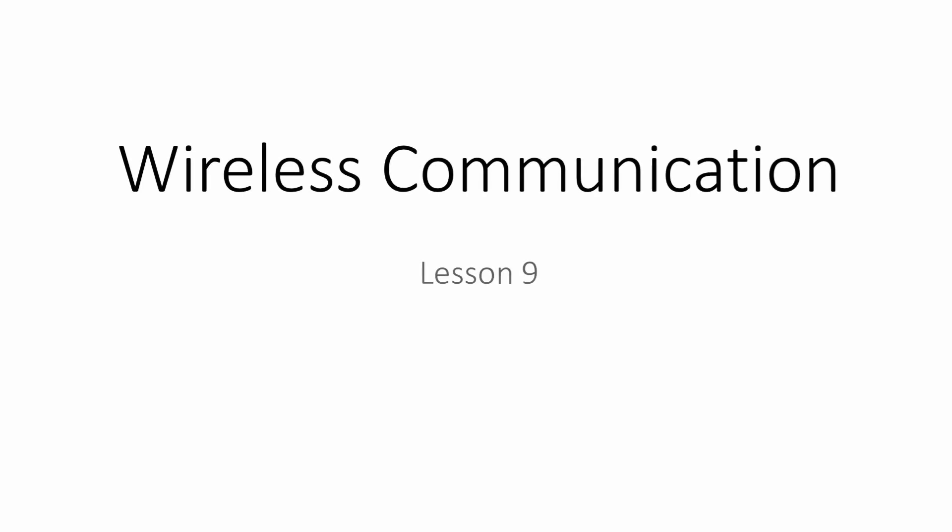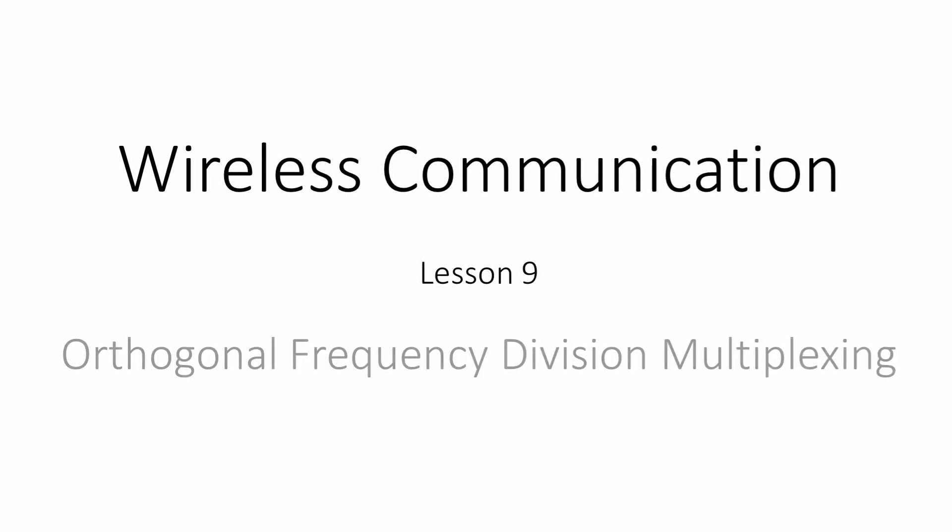In this lesson, you'll learn about orthogonal frequency division multiplexing, OFDM.